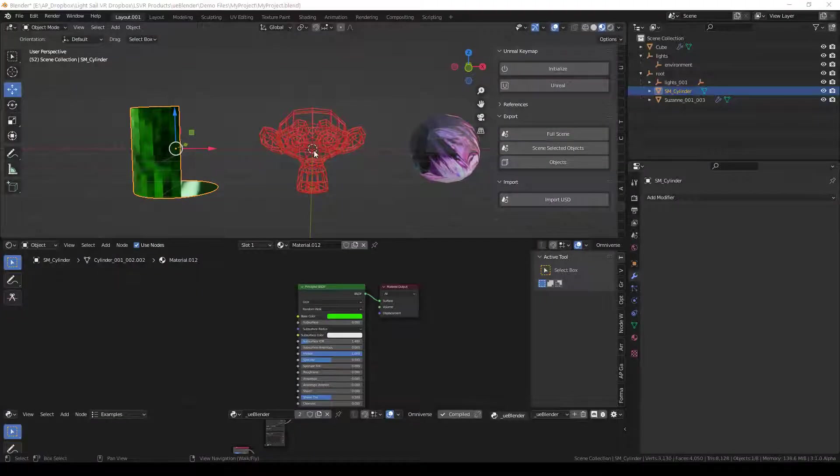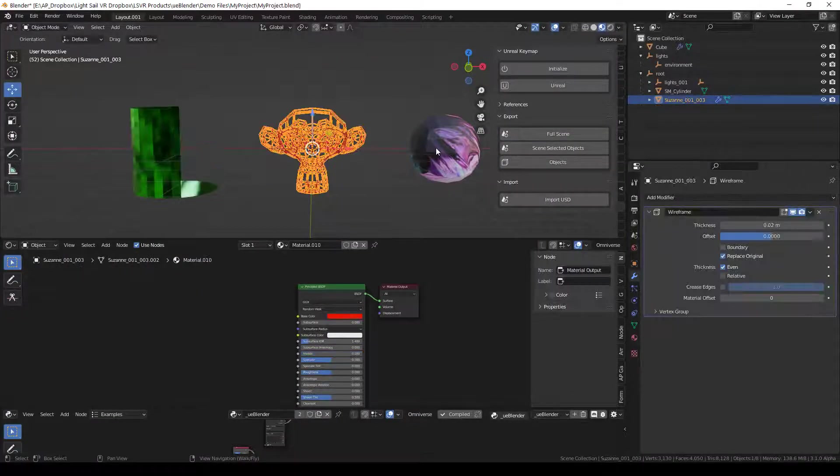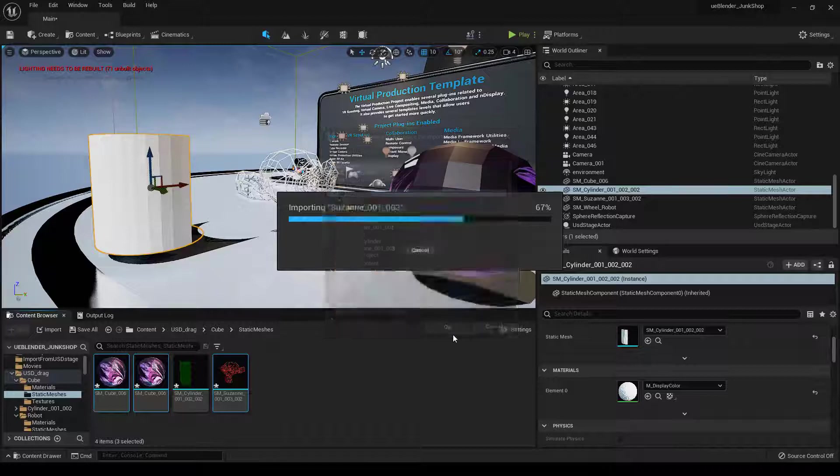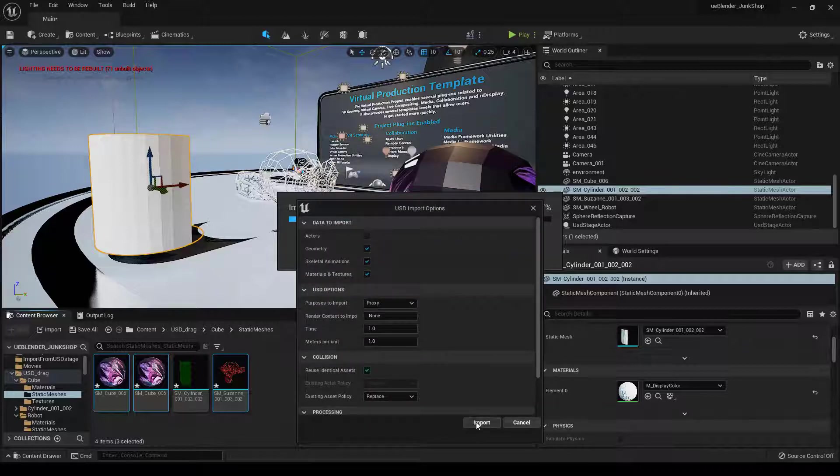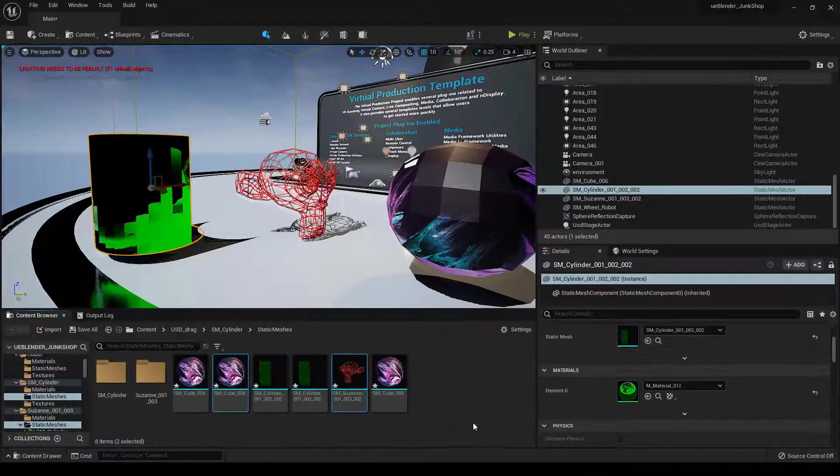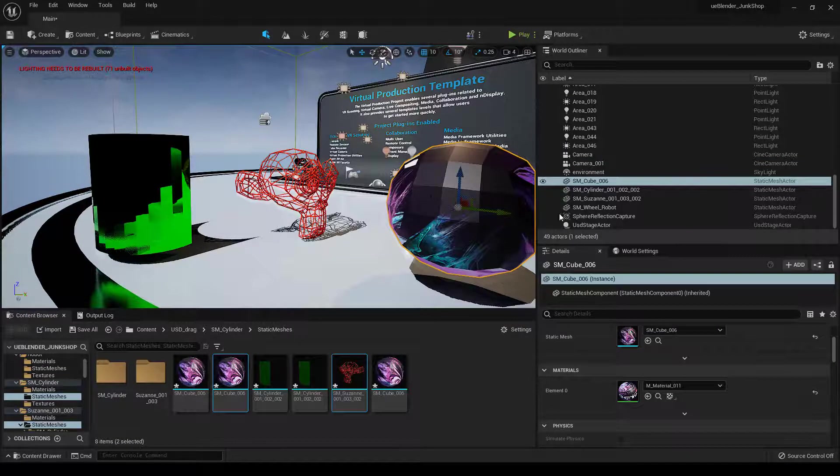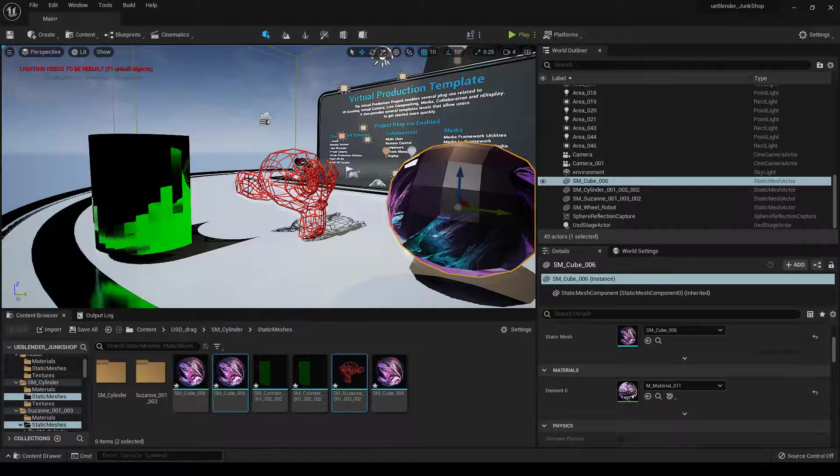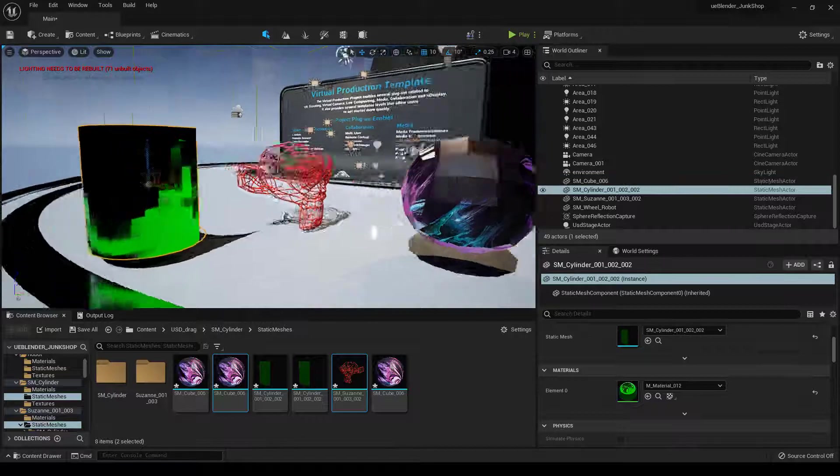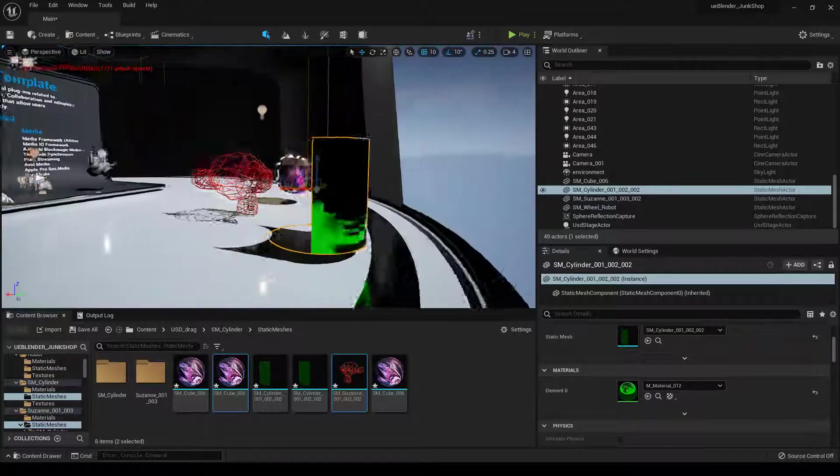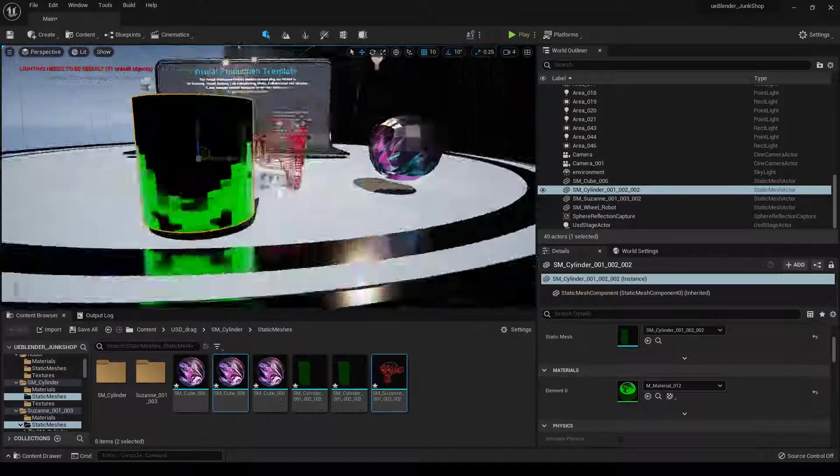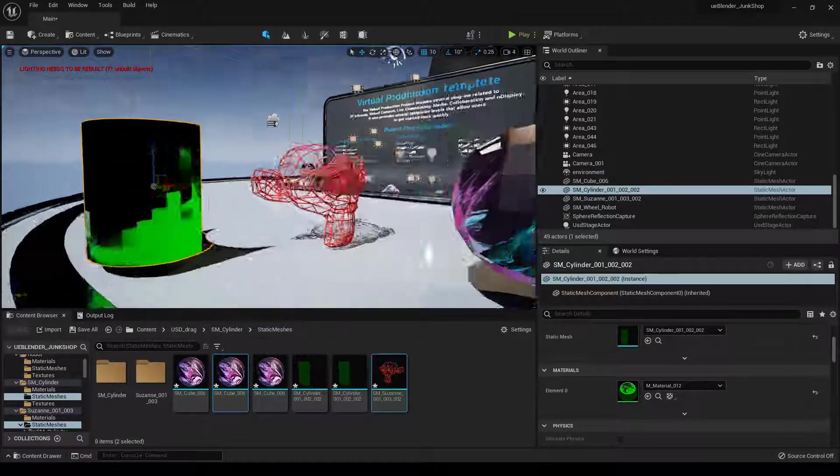And it will automatically update them here. This works with materials as well. You can see it's brought in the image texture, it's brought in our metallic and roughness values, and it's brought in our color values.